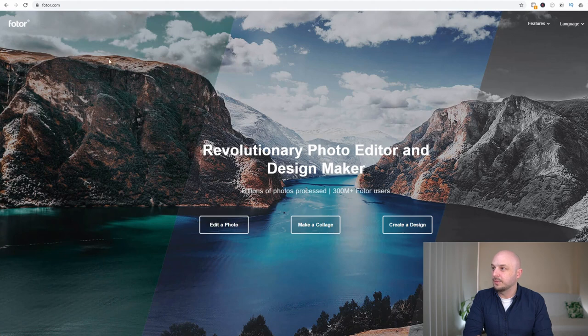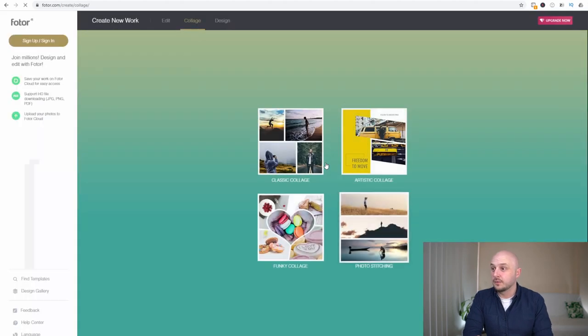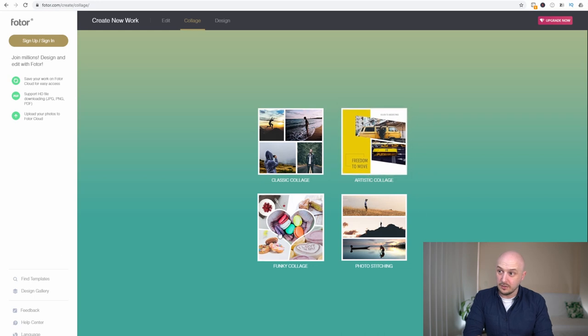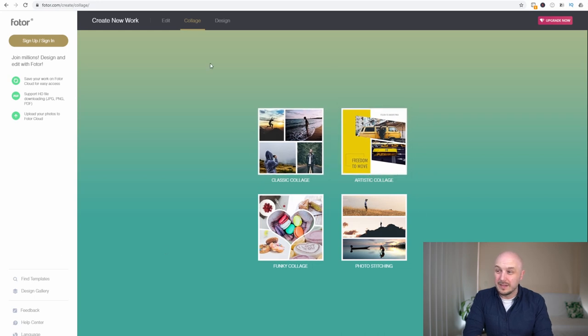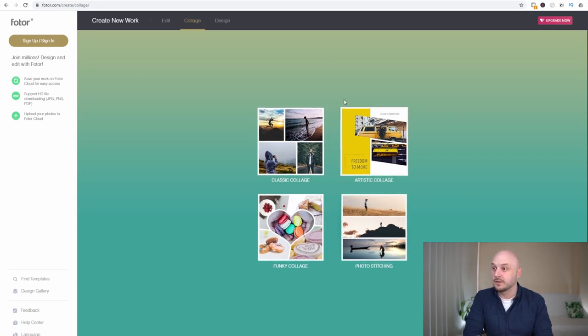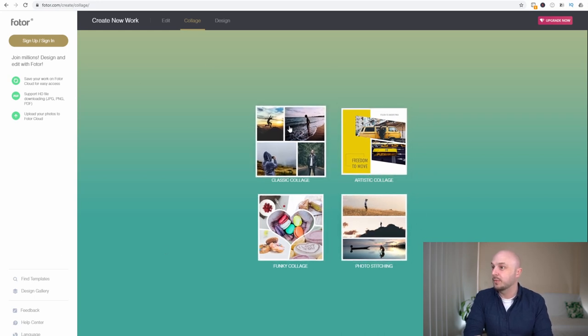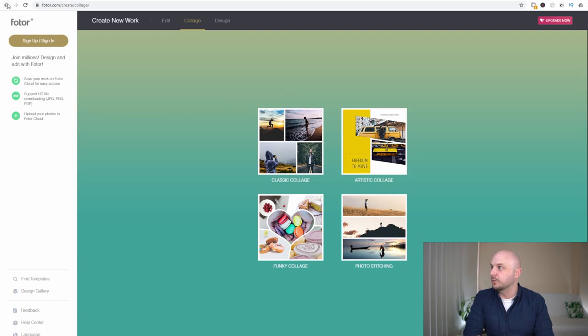However if we go back to the main page you can see you can actually make a collage. Making a collage looks like it's based around Instagram. If you want to make fun Instagram posts then this looks like where you would do that.